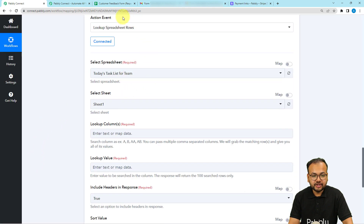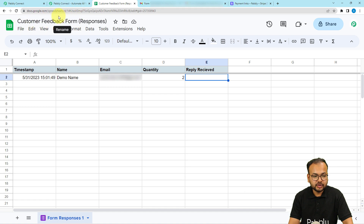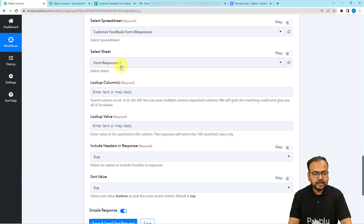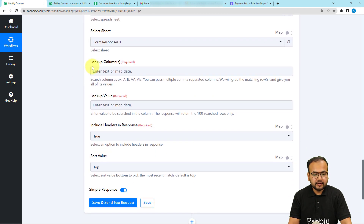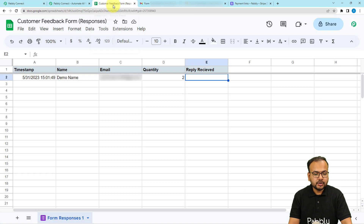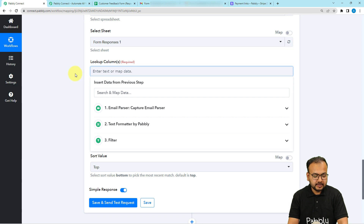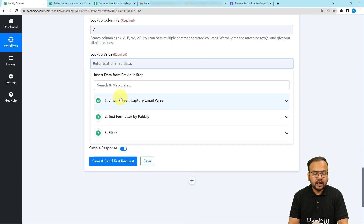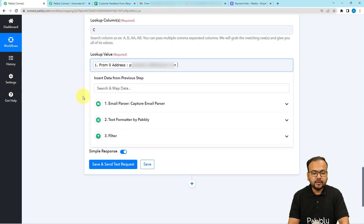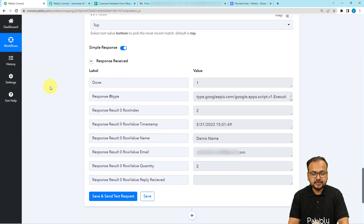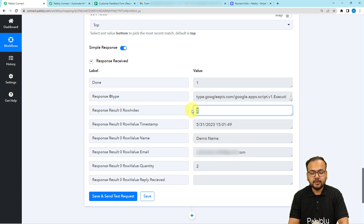It will ask you to select your spreadsheet — select the sheet named 'Customer Feedback Form Responses'. Then select the sheet name. It will ask for the lookup column — I want to search by email address, and the emails are in column C, so I'll put capital C as the column name. For the lookup value, map the email address from the first step of the person who replied. Click Save and Send Test Request. Here you can see we received the response with the customer's data along with the row index — the row number is 2.